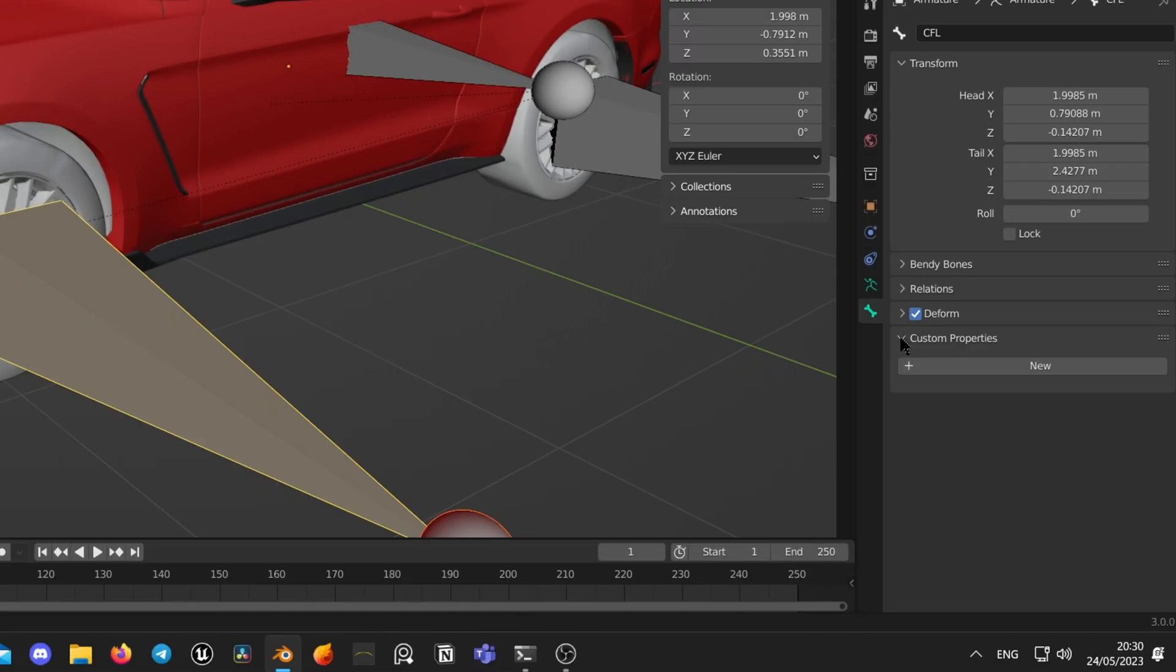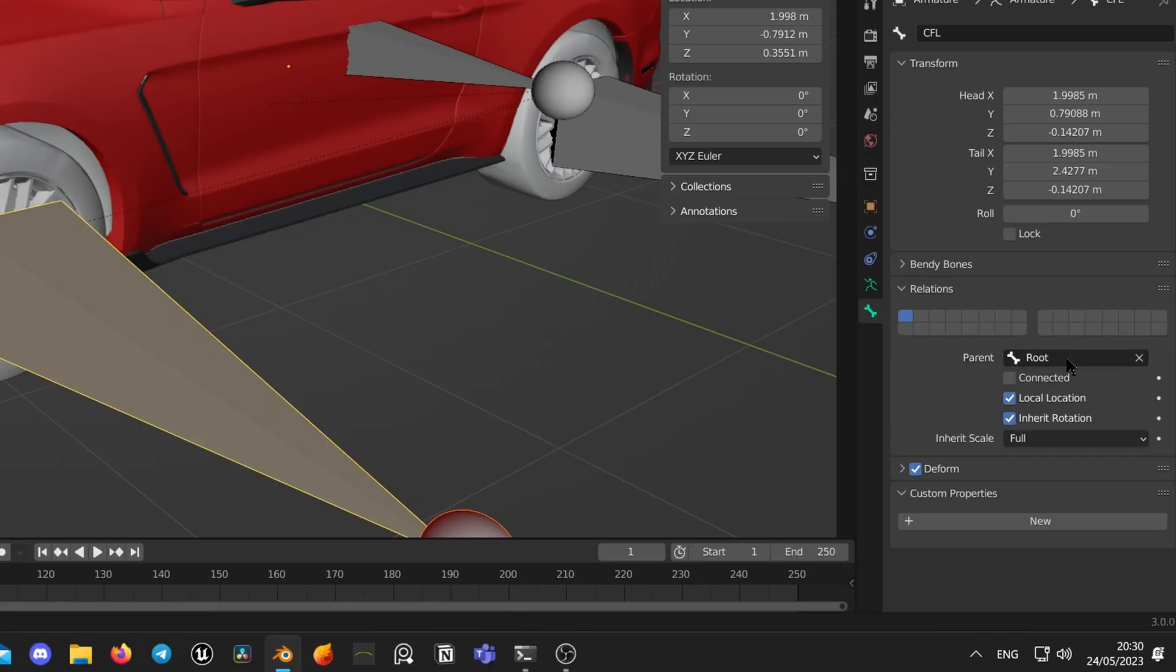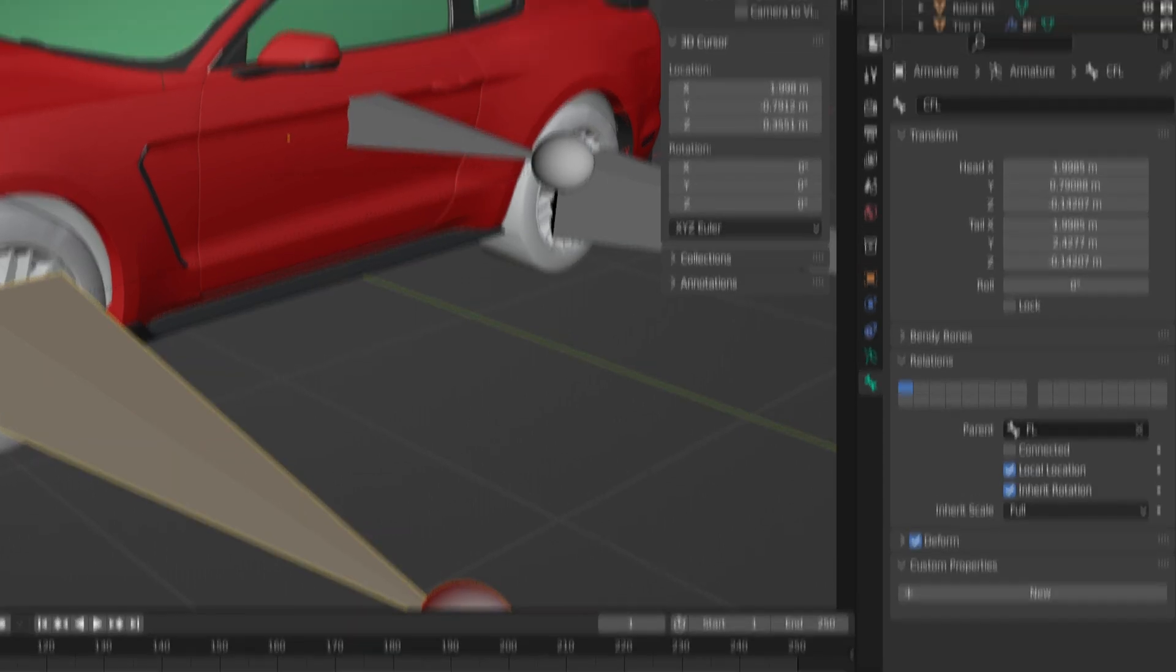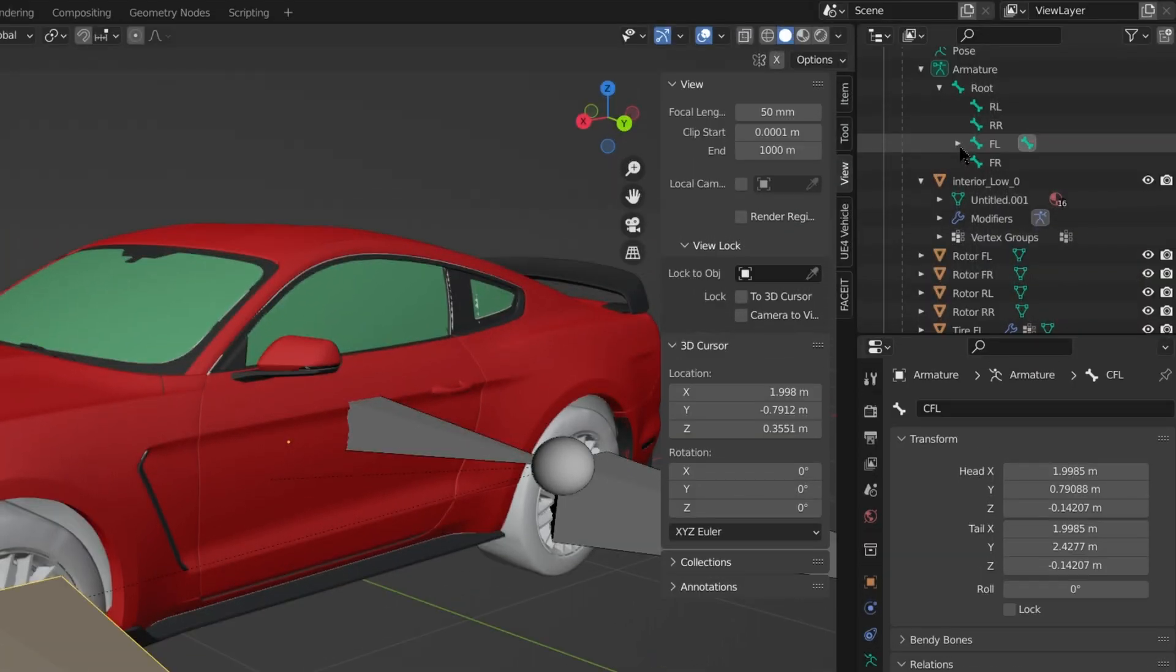Now go there and expand relations tab. Set parent bone to FL so it will be under front left wheel structure. I do that for the reason of more clean controls in the control rig in Unreal Engine when I import the model. So I will need only to steer the wheel bone and the caliper will follow automatically.